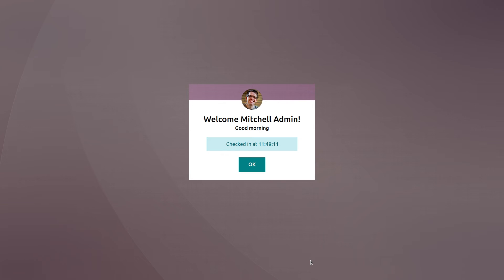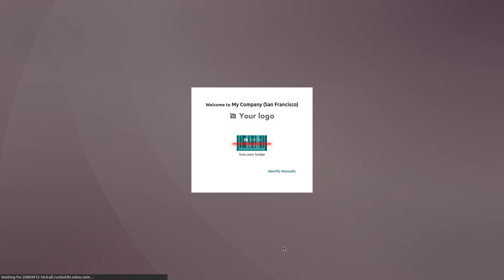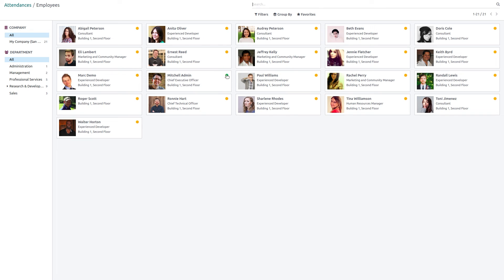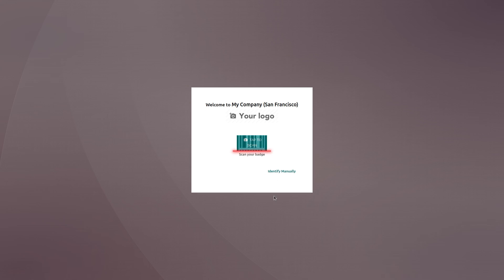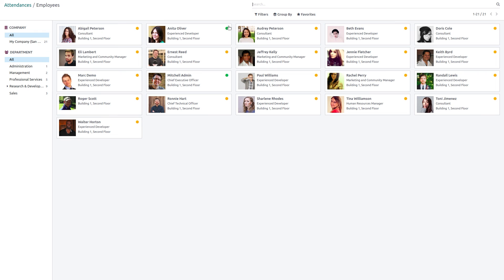If you open identify, you can see Michelle Admin is present — her color has changed to green. Similarly, if you choose Anita Oliver and enter her pin 1111 and click OK, Anita is also marked present. These are the main features of the attendance module — marking attendance through kiosk mode or normal check-in and checkout. That's all for today's video, hope it was helpful. Thank you for watching.